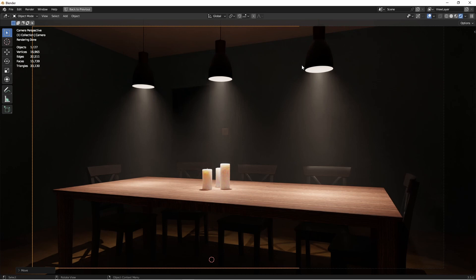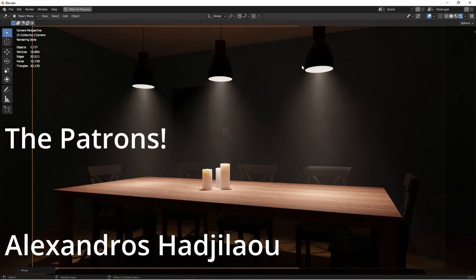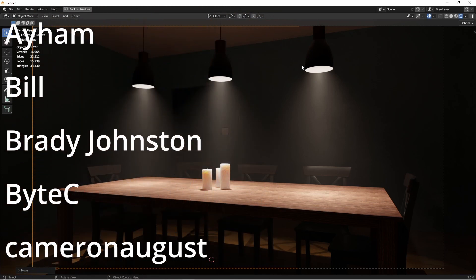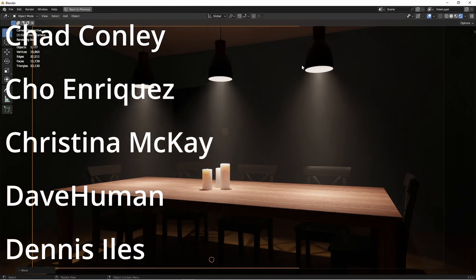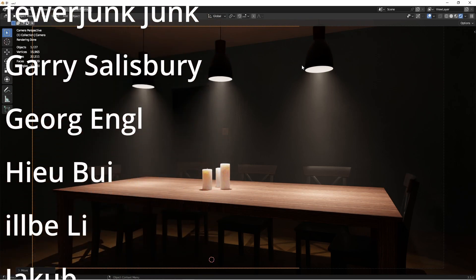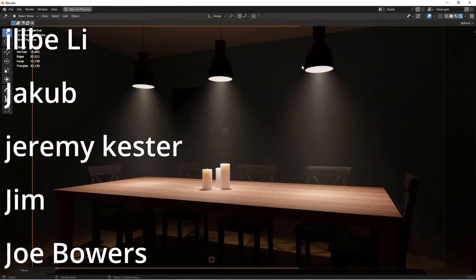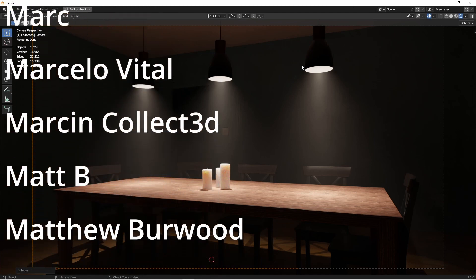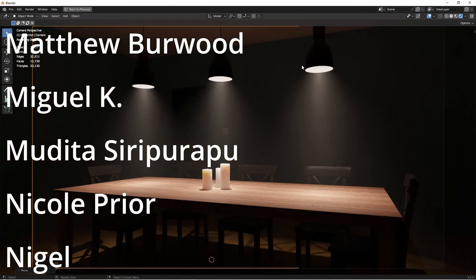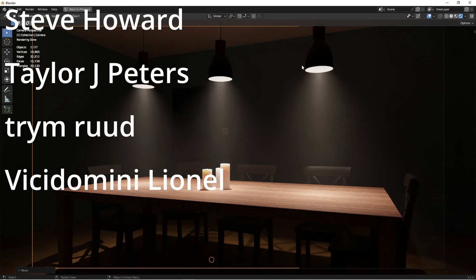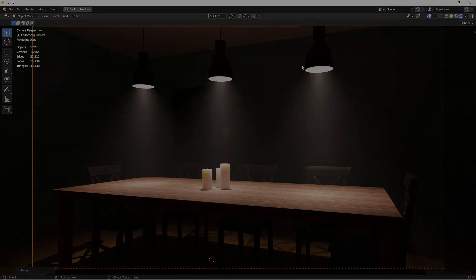If you'd like the project file that I've shown here in this video, it's available on my Patreon page. And speaking of my Patreon page, I want to give a shout out to all my Patreon subscribers — thanks so much for your support. Anyhow, I hope this video has inspired you to make something awesome. And until next time, I'll catch you later.